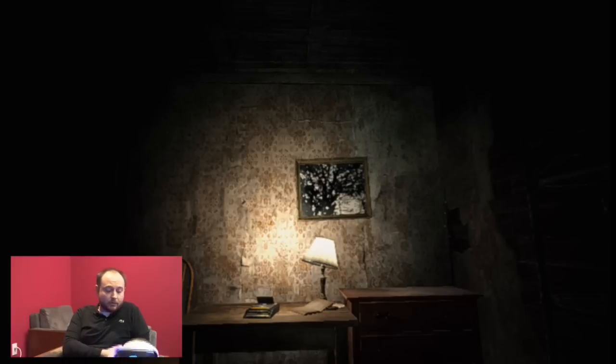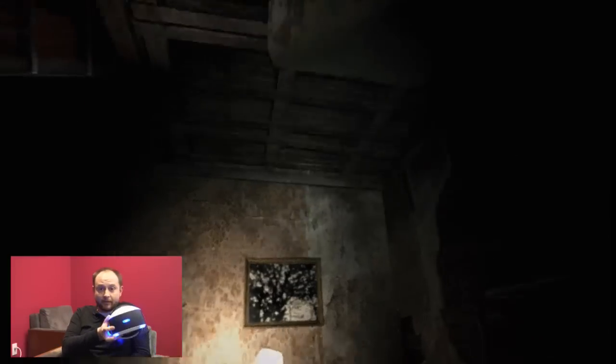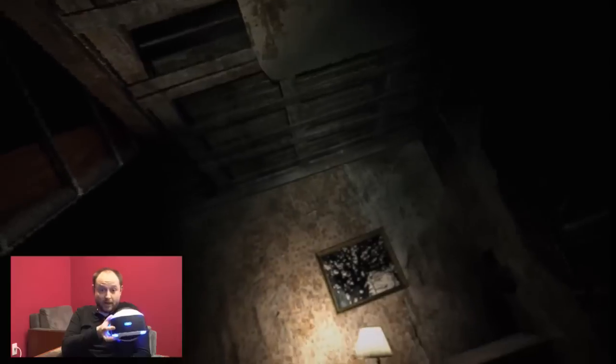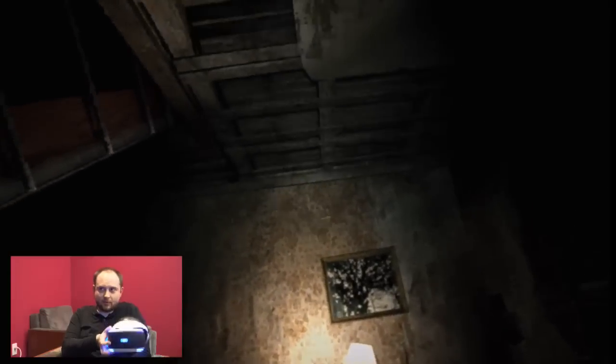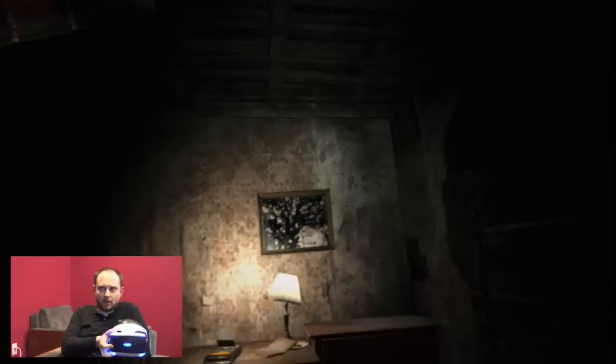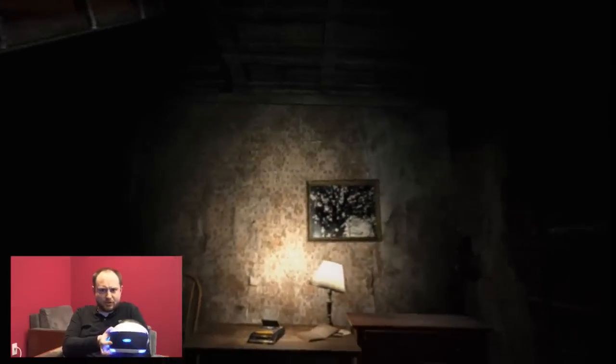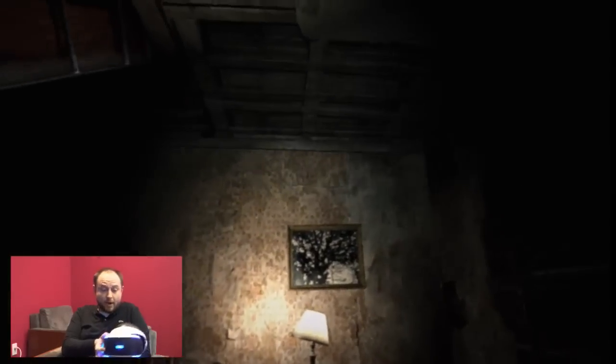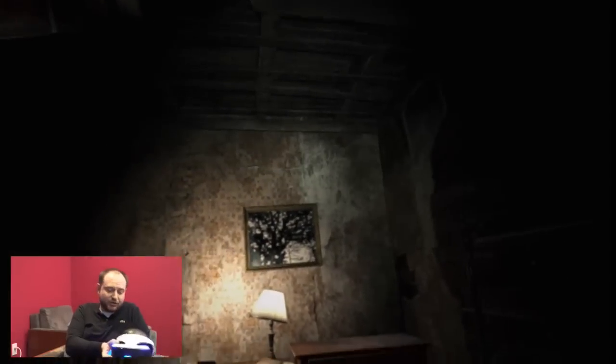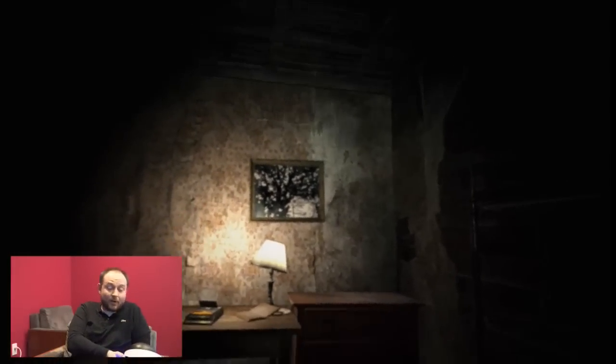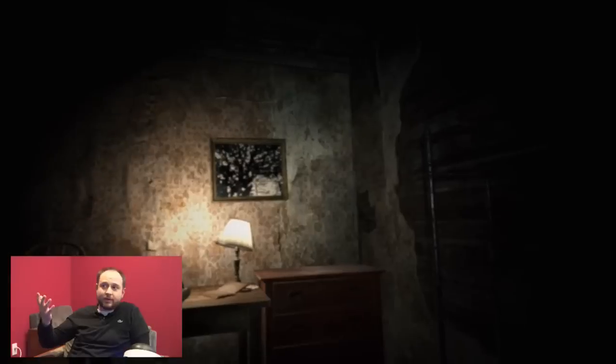If you noticed right next to me, I've got this virtual reality headset. As I move it around, you can see that the image is moving around. I'm going to put it on my head in just a second, but I wanted to introduce you a little bit to the game.